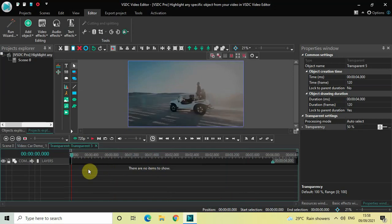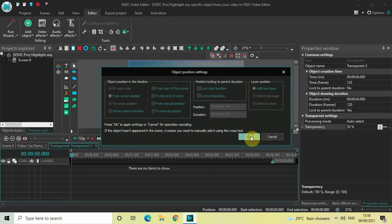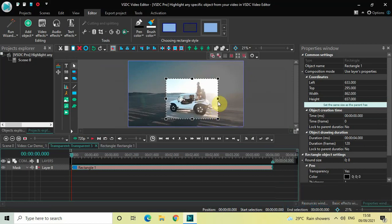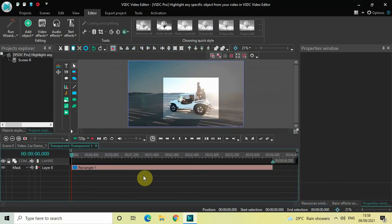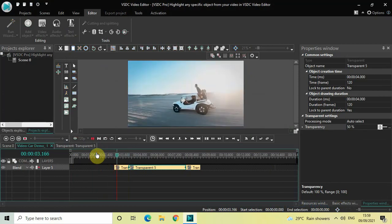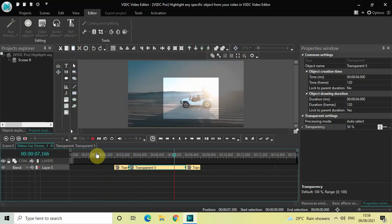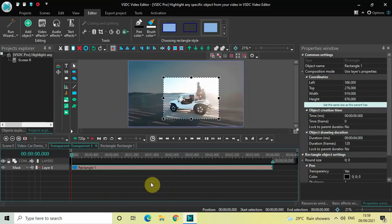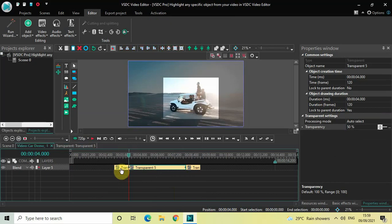Double click on the second custom transparency effect which is in the middle. Now we will add a rectangle object — go to Add Object, select Rectangle, and click OK. Mark your rectangle object right at the center so that it covers the entire car properly. Let me quickly play the video and see how things are looking.